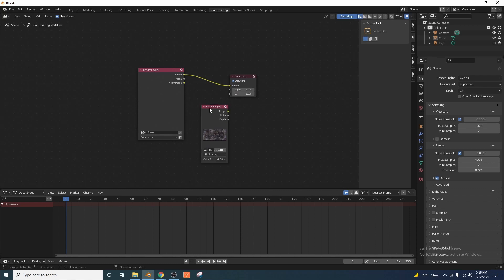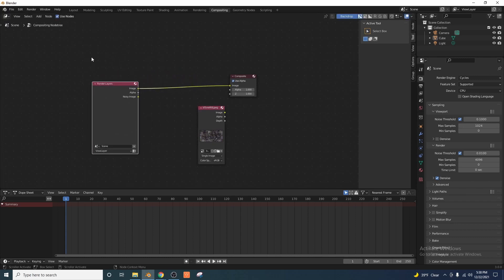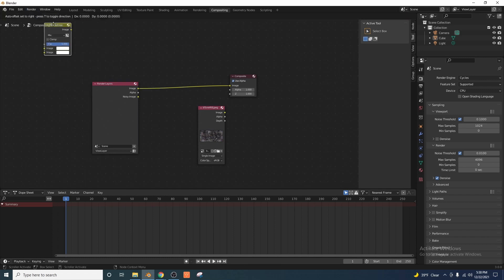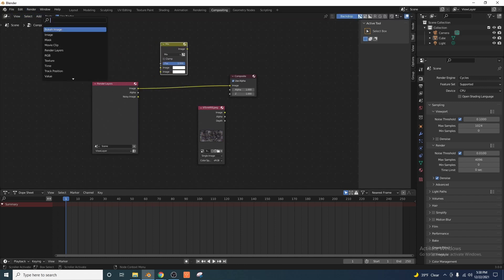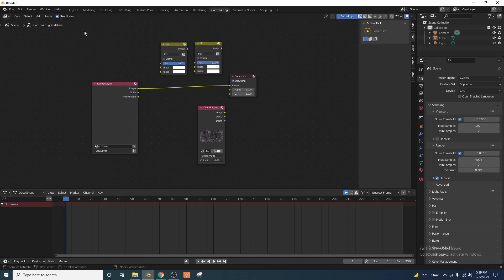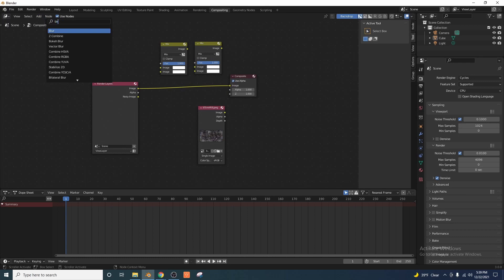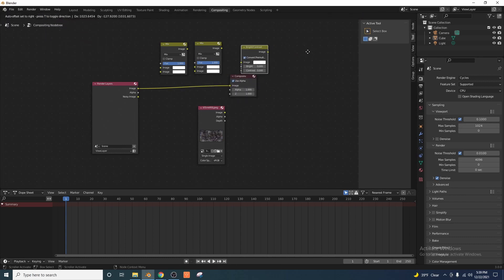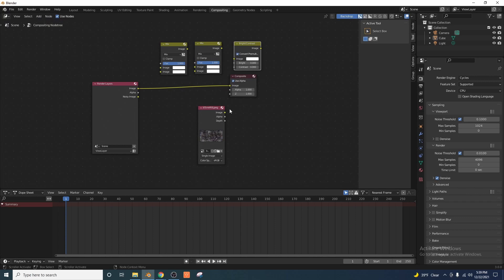So basically what we're doing here with this image is we're going to make it transparent so that we can overlay it in another project. To do that, we're going to need three separate nodes. First, I'm going to go in here and add two mix nodes. We're just going to add the nodes and then I will show you how everything is set up. We're going to add one last node — it's going to be a brightness contrast node. Now we have all the nodes we need to go ahead and convert this image to an alpha image.